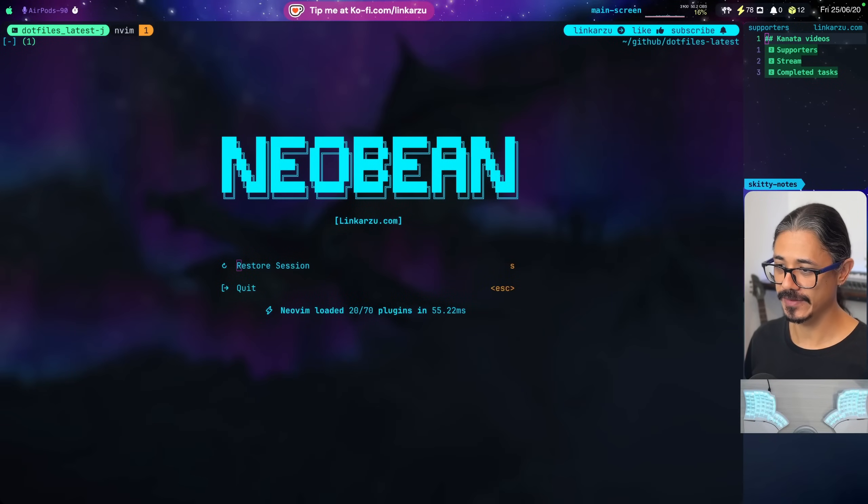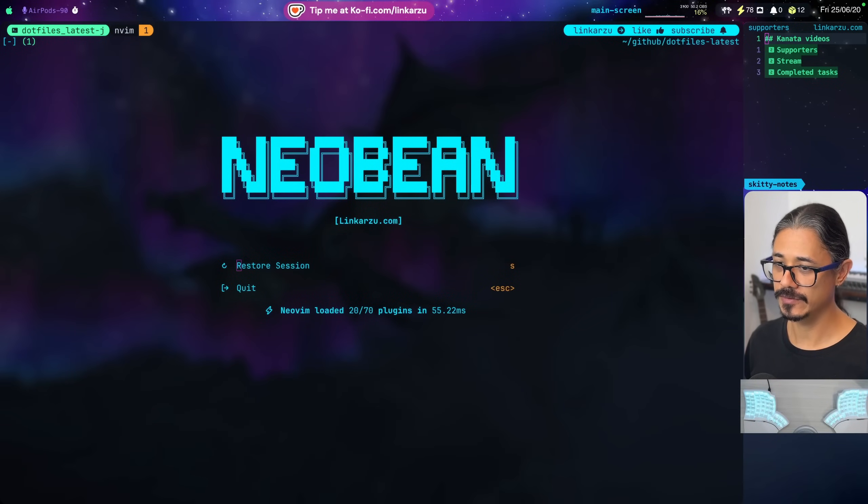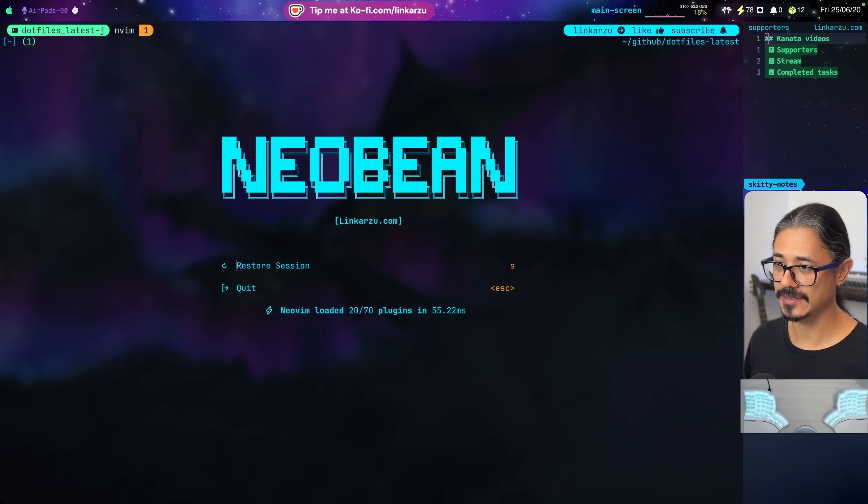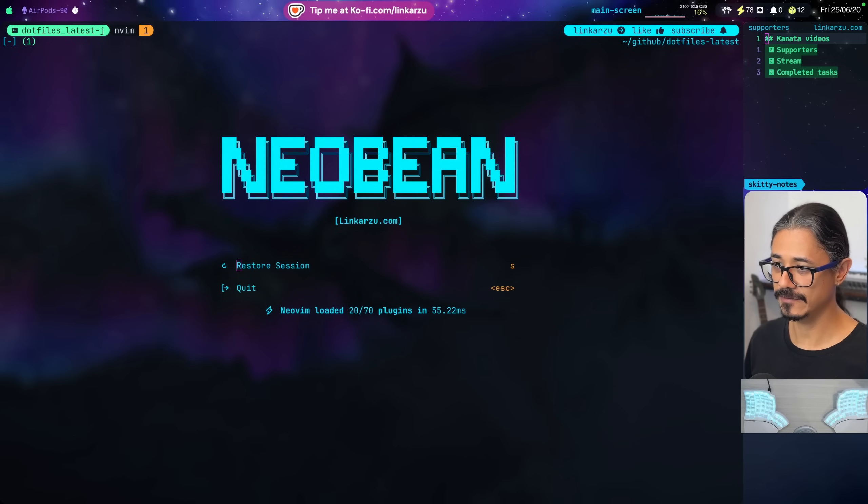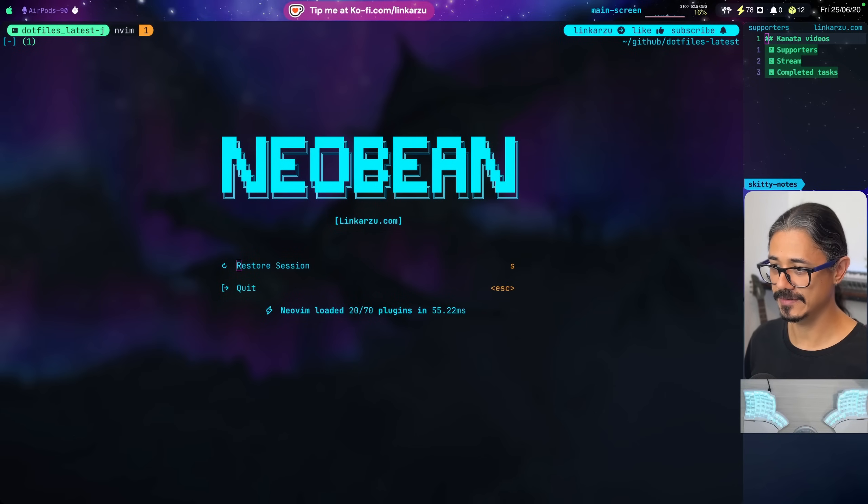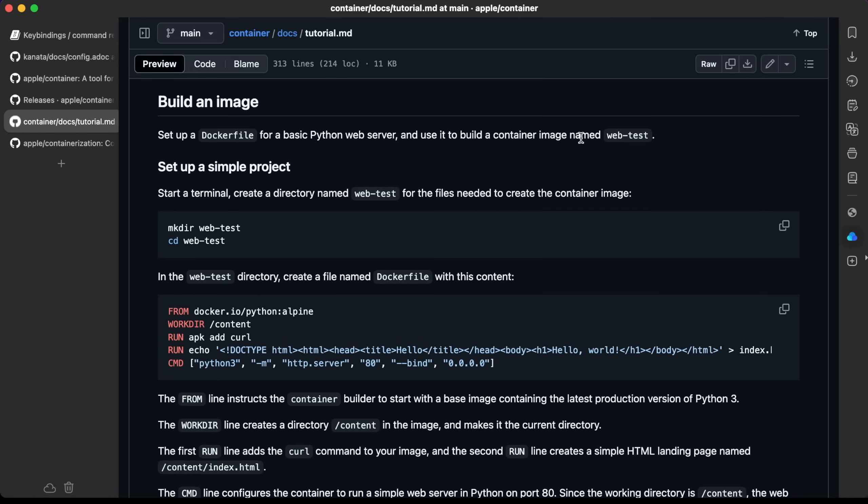After setting up the DNS service in the previous video, we're now going to build an image. This is done the exact same way that is done in Docker. We need to create a Dockerfile and specify all the dependencies. So we're going to set up a Dockerfile for a basic Python web server and use it to build a container image named WebTest.